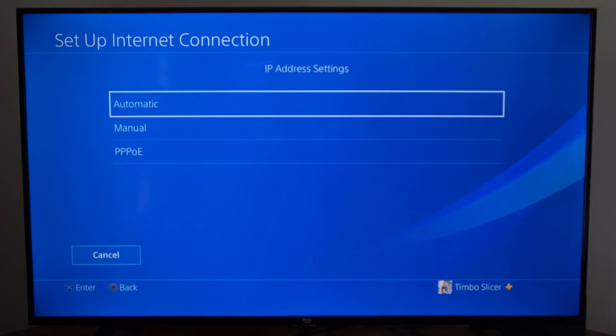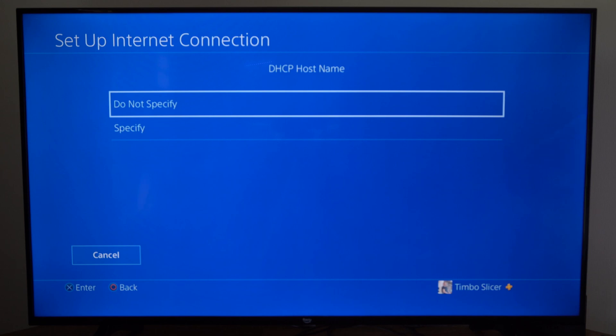Then for the IP address, let's go to automatic. DHCP host name, let's go to do not specify.